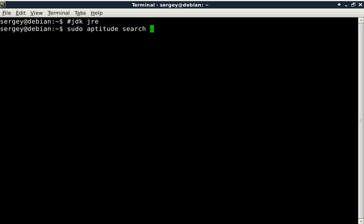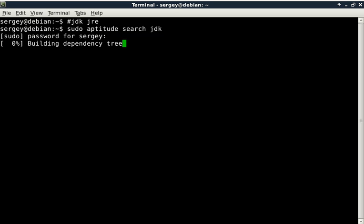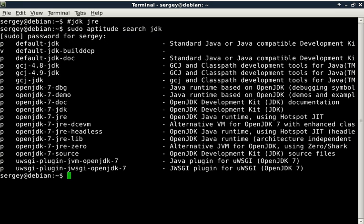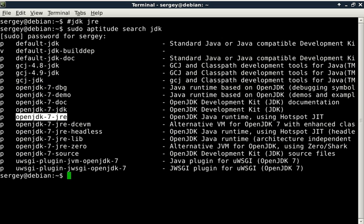Type in 'sudo aptitude search' to check what is the name of the package. I don't remember it exactly, so let's check it first by searching through our repositories. Here we can see that we have OpenJDK 7 JDK and JRE.